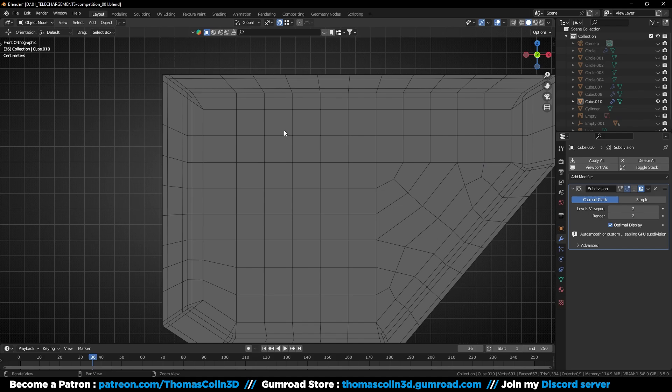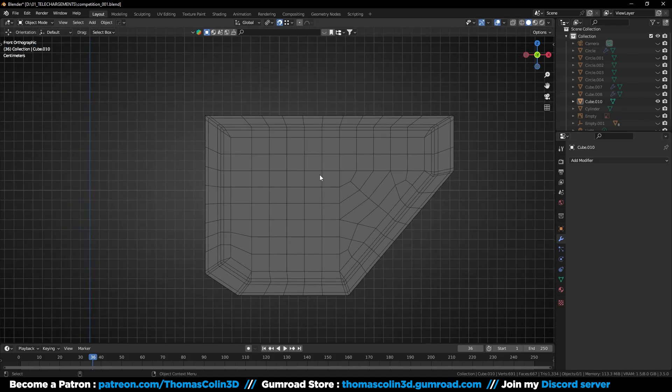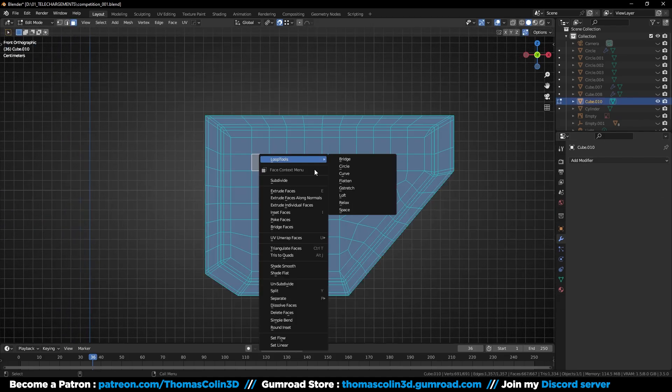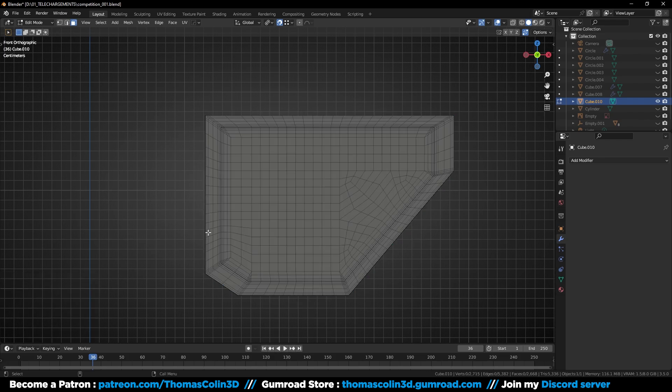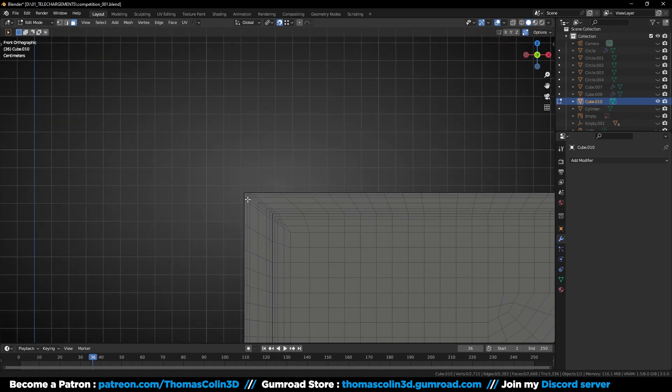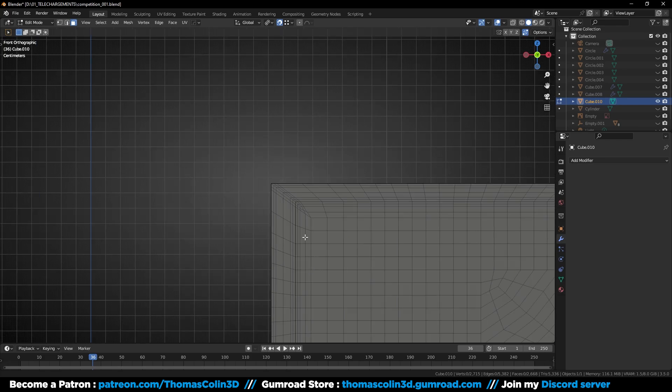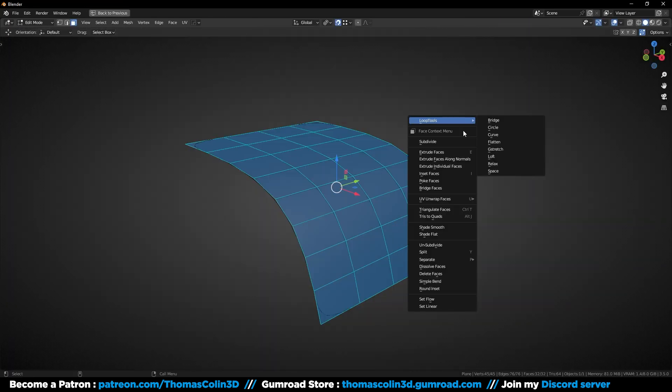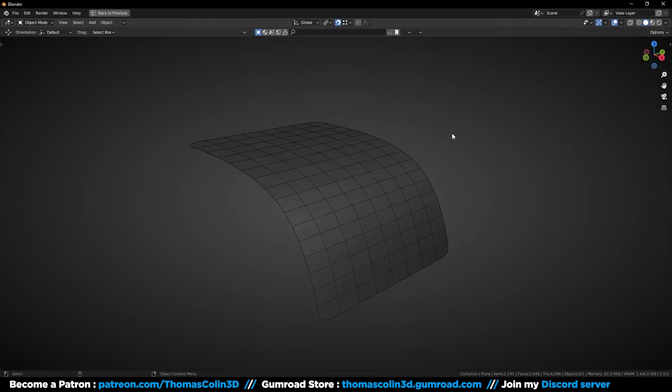There are two ways to add more geometry while keeping sharp corners. The first one is to select all the faces, right click and subdivide. But be careful, it works only on flat surfaces. As you can see, the corner stays sharp. If you try to do that on a curved surface, this is what is going to happen.